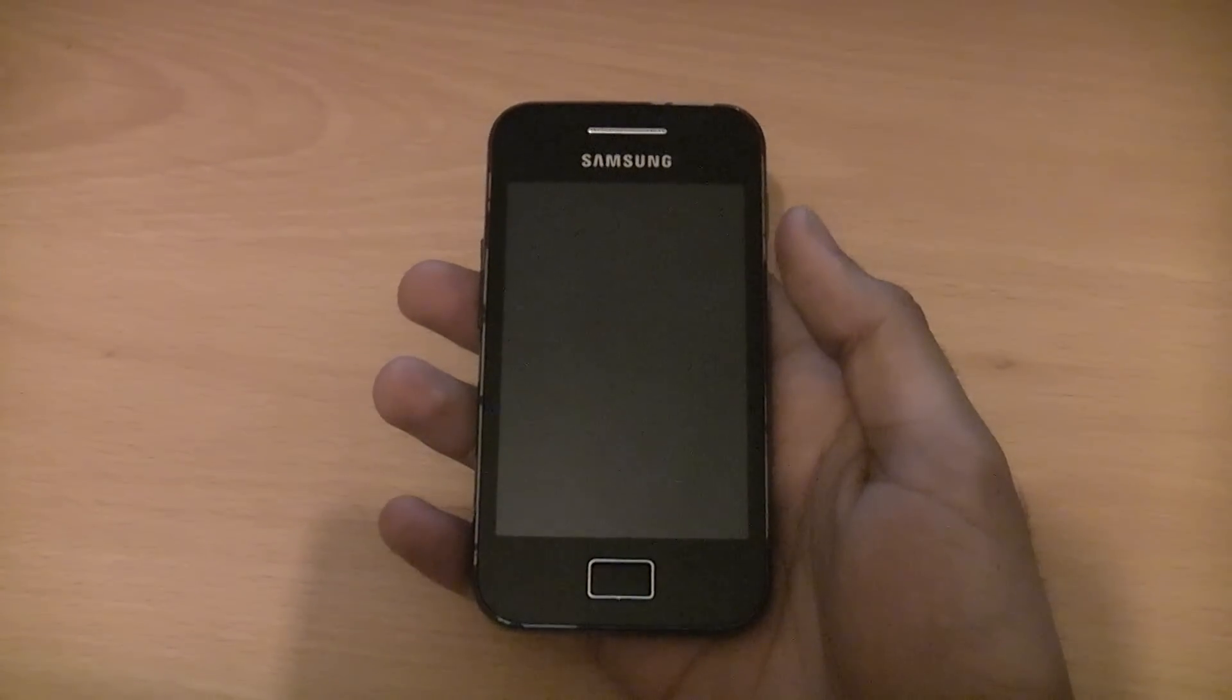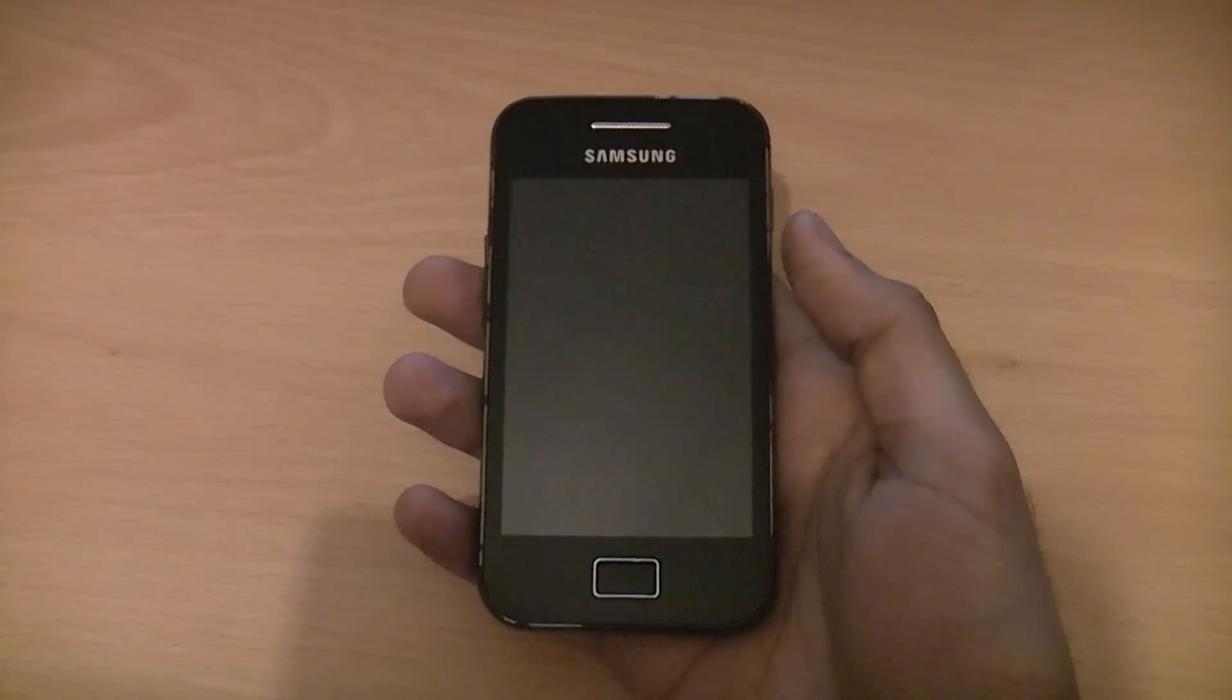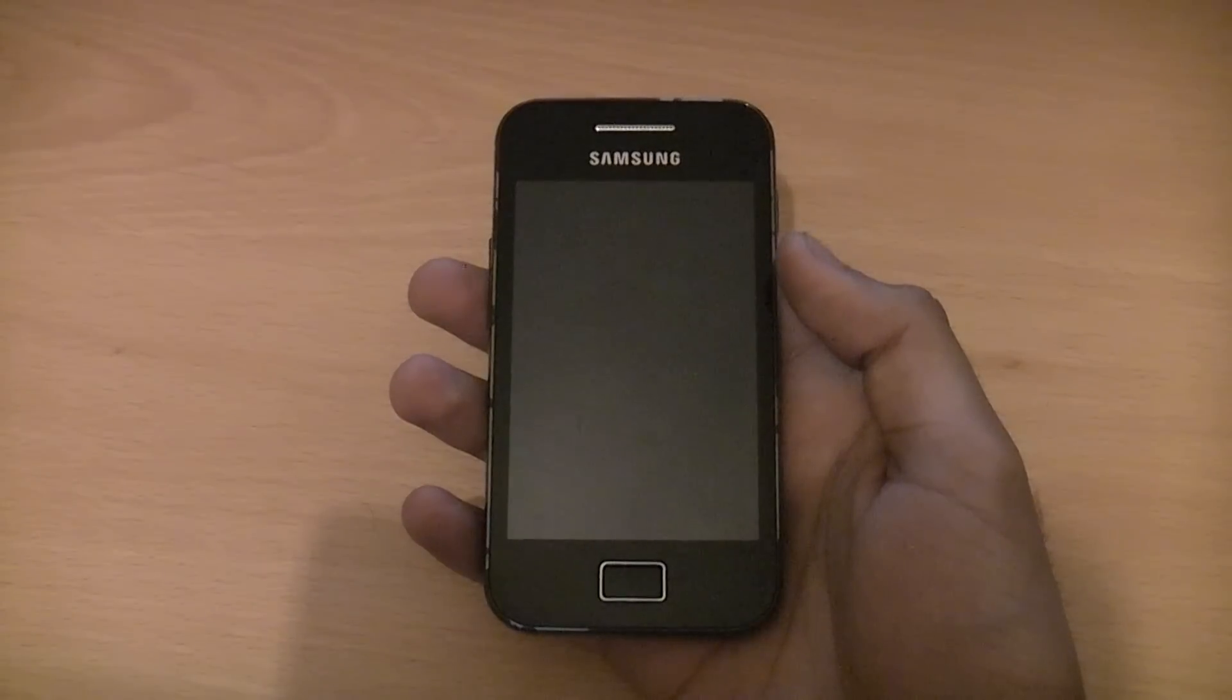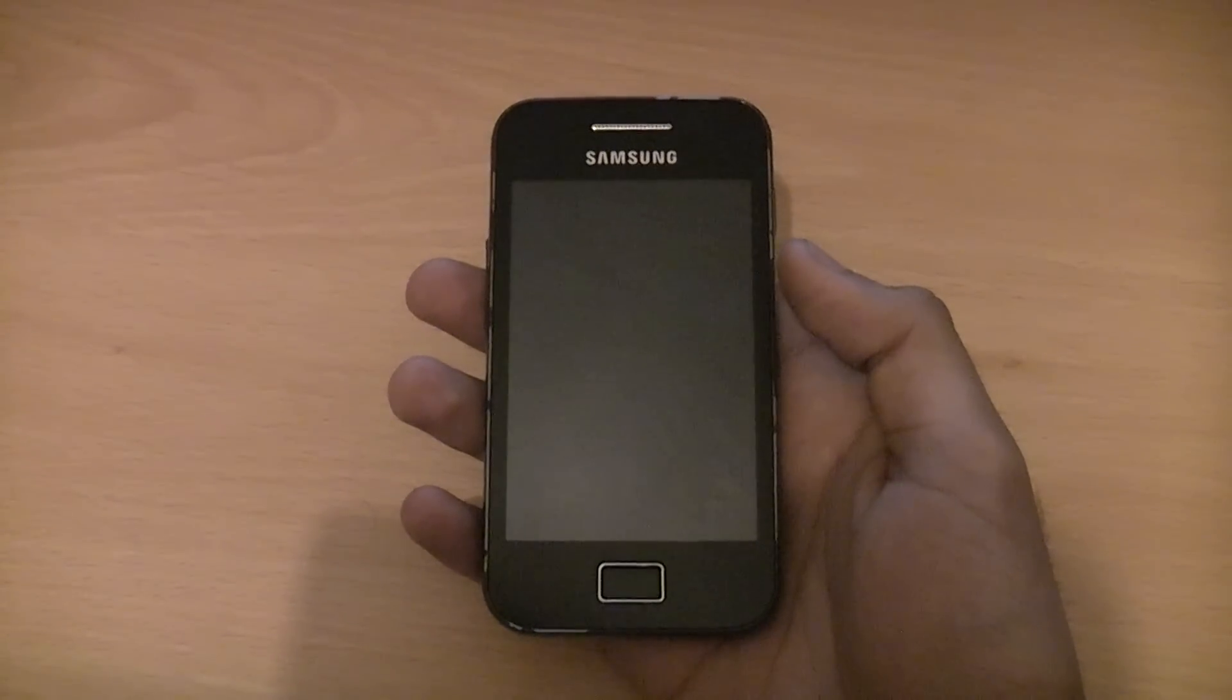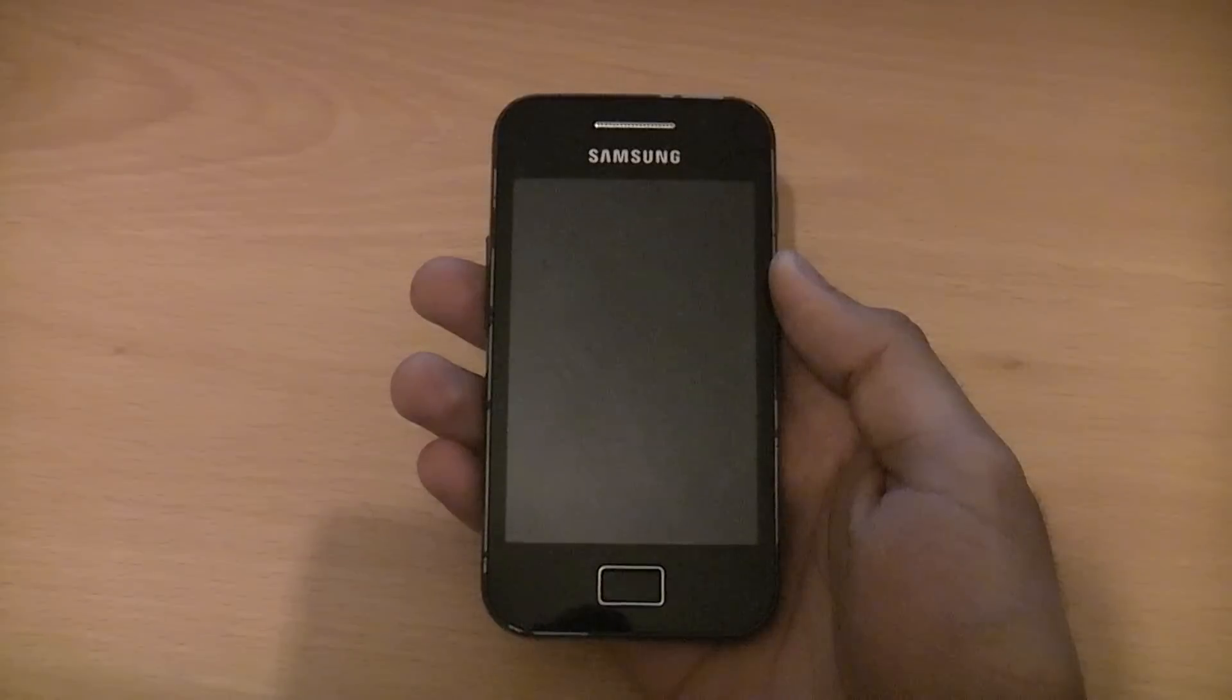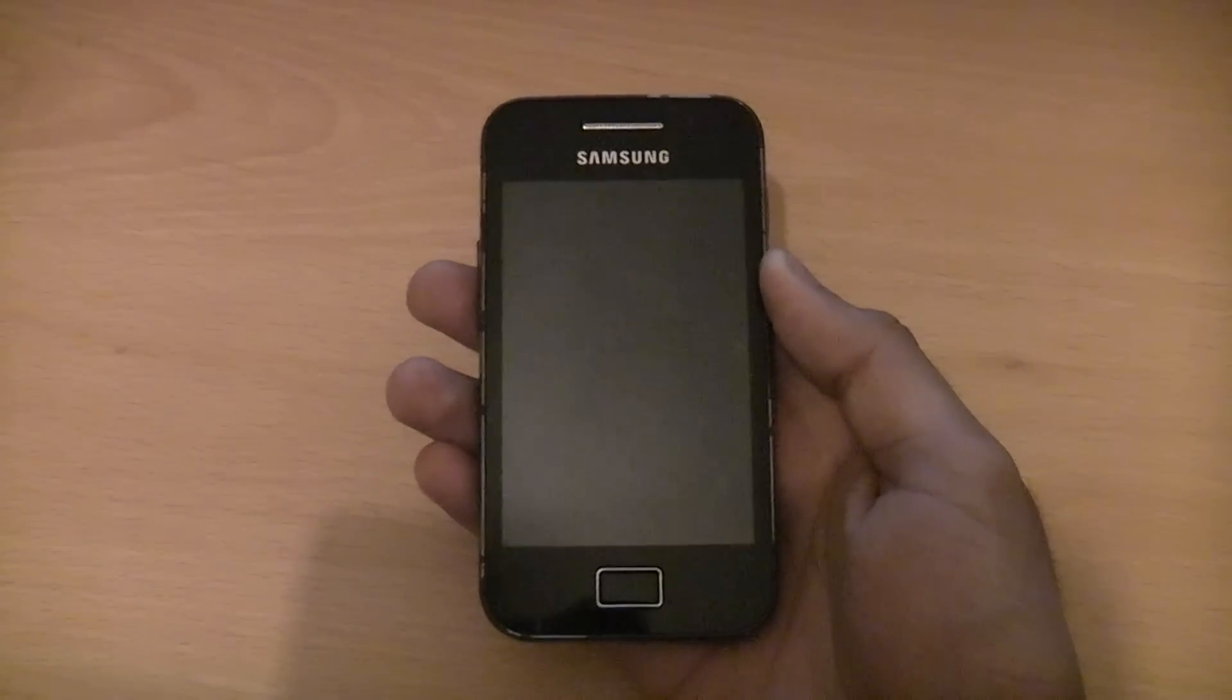Hi guys, today I've got a tutorial for you on how to put Jelly Bean onto your Samsung Galaxy Ace. This is a custom ROM called Jelly Blast V3 and it only works on the Galaxy Ace S5830i, so don't try and flash it on the S5830 or you will break your phone.